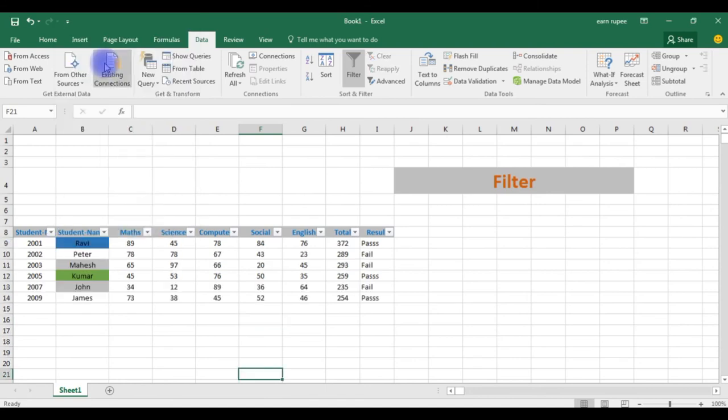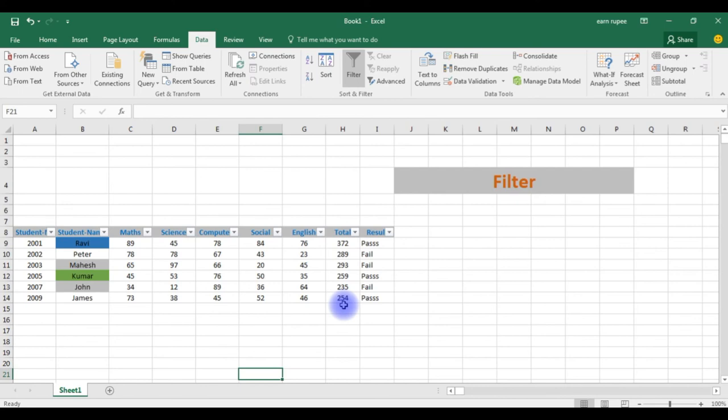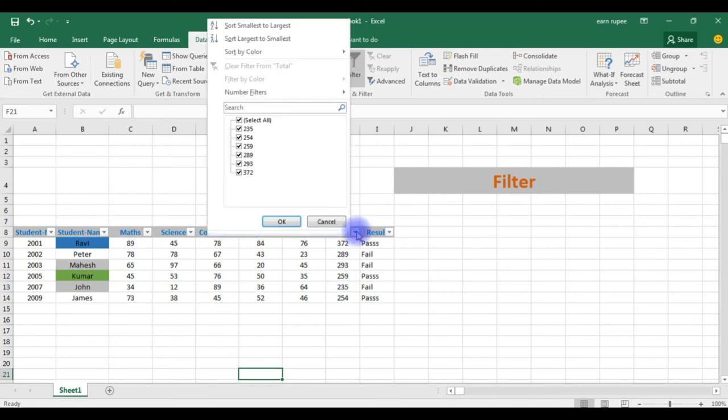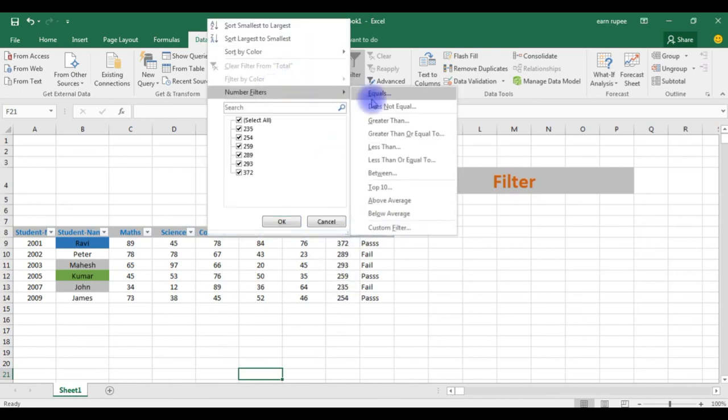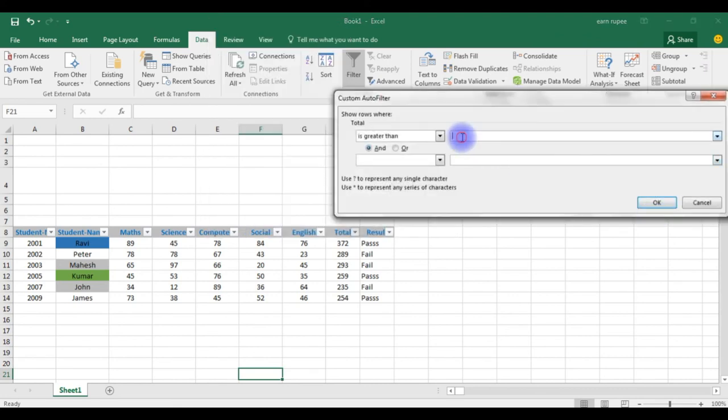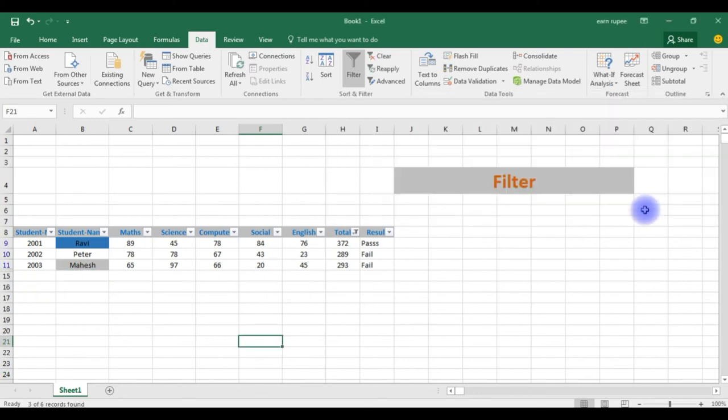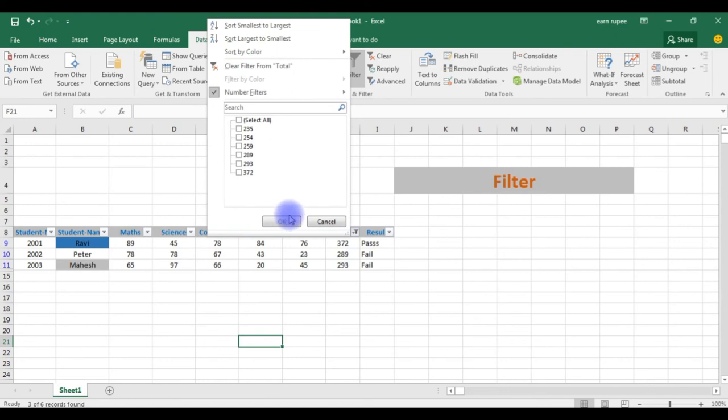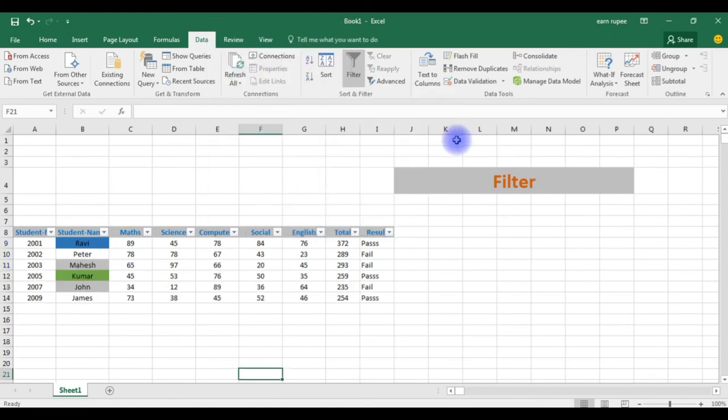In the total column, I am filtering the result. Total value is greater than 280. Display those records only, greater than 280 records only. Go to total, number filters, greater than. Is greater than 280, click OK. See here. It's just an introduction of the filters. In my coming up videos I will detail explain about the filters.